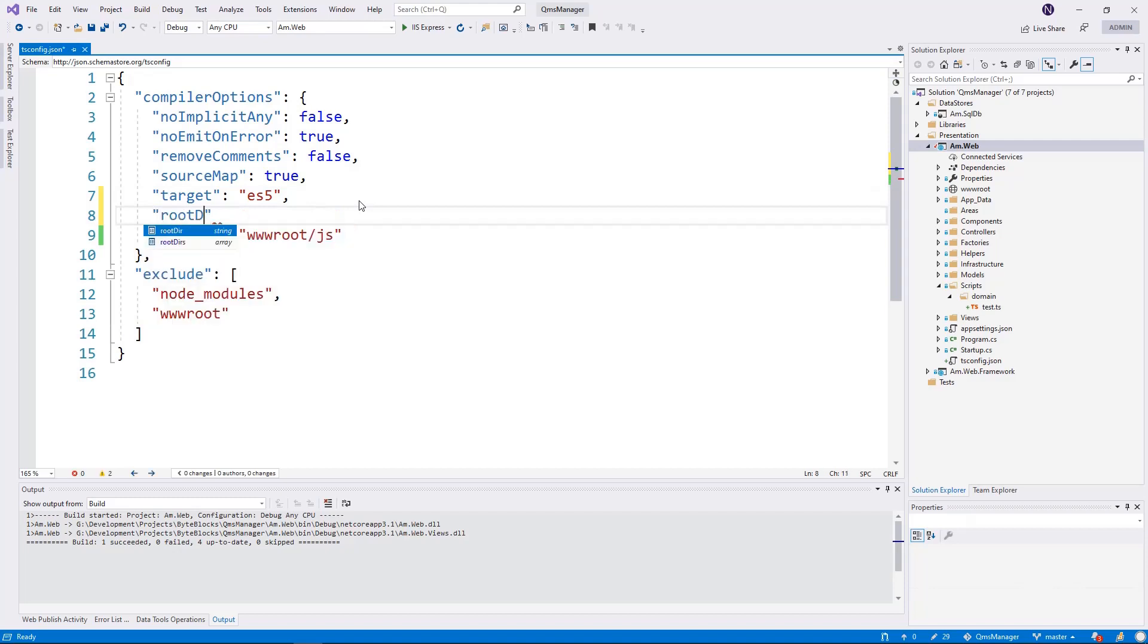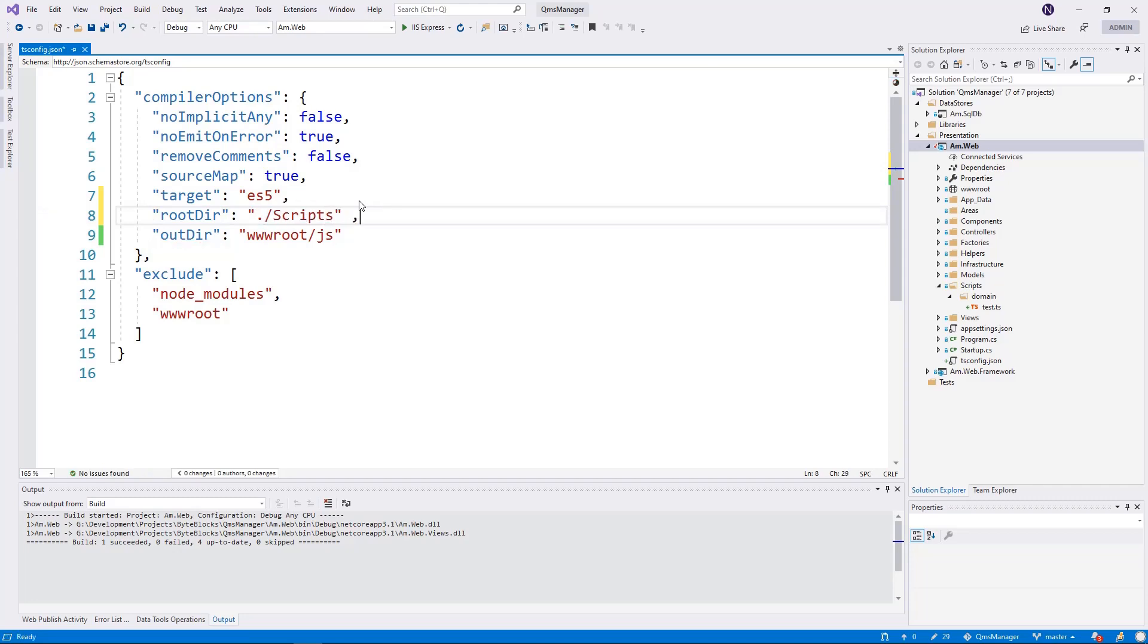We will add another option called rootDir. And there you will tell where your source is coming from. Yeah, this is not very intuitive. Why do I have to tell the source? But that is what the documentation says. That if you want output to follow the structure, you will have to specify the root directory. And when the compiler compiles the files, it maintains the structure.